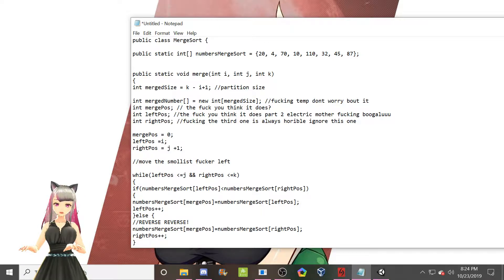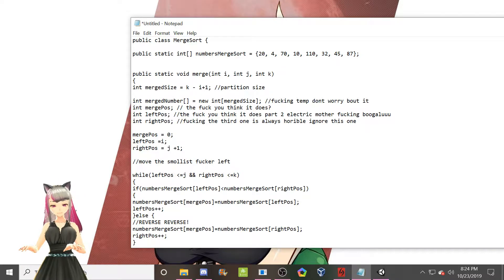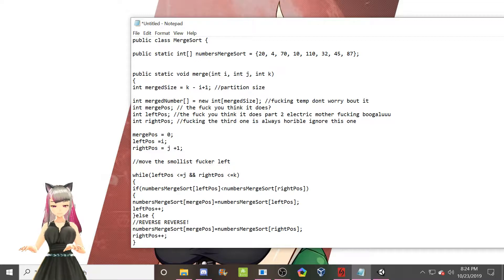So don't worry that absolutely none of this makes sense to you. It doesn't make sense to me either. Yet. I'm working on it.